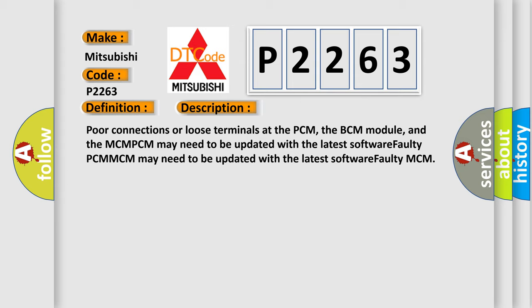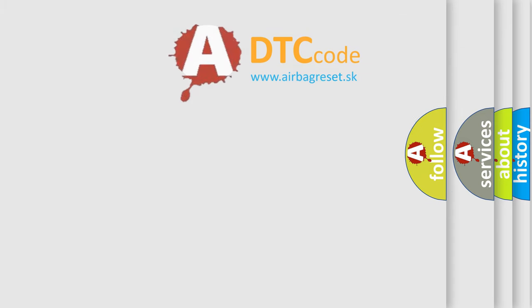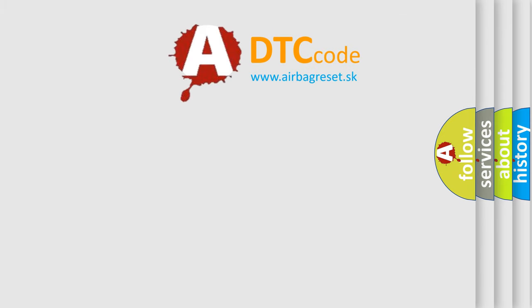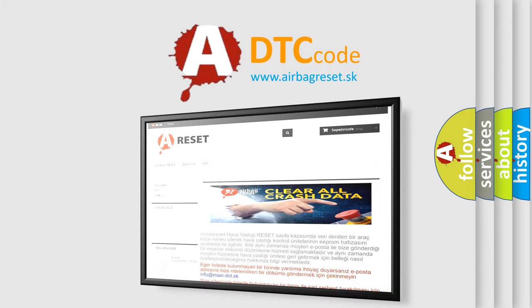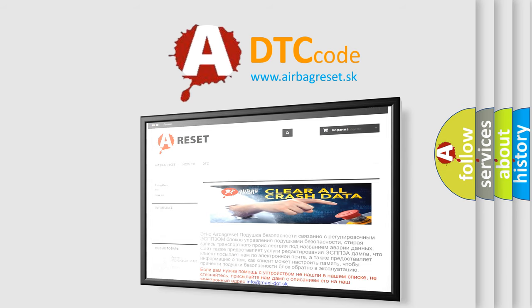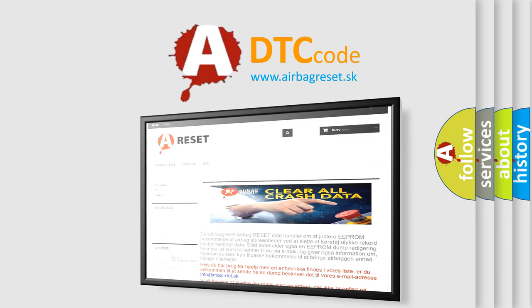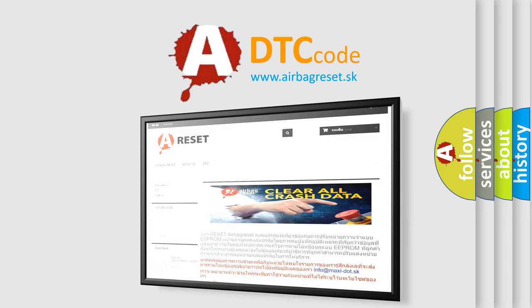The Airbag Reset website aims to provide information in 52 languages. Thank you for your attention and stay tuned for the next video.